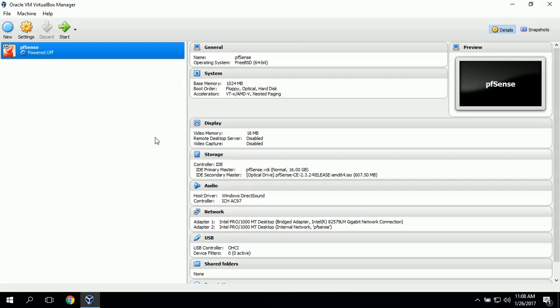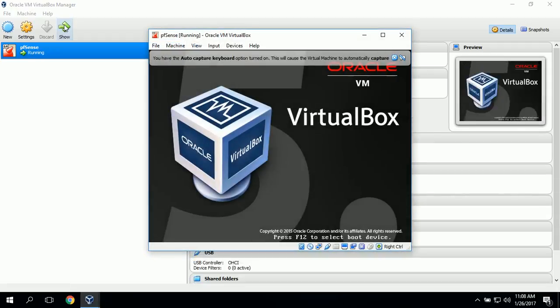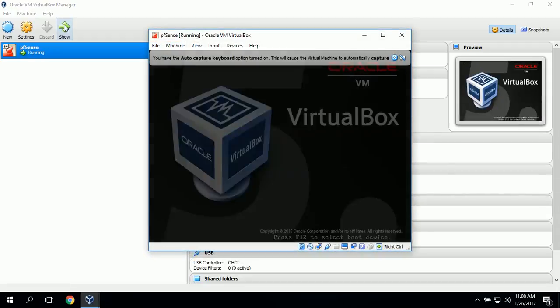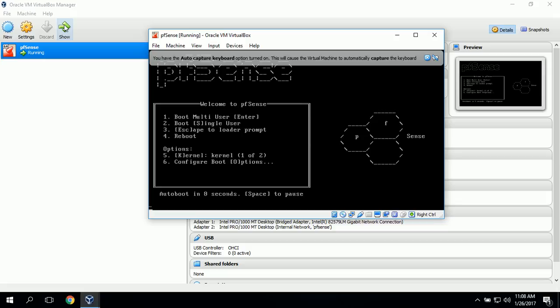Now we can go ahead and start the virtual machine. PFSense is booting up.